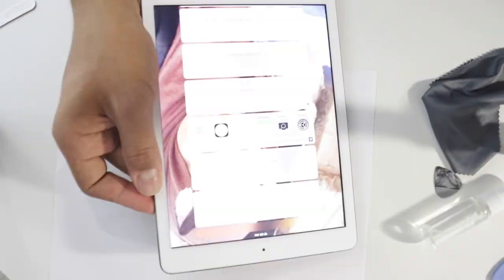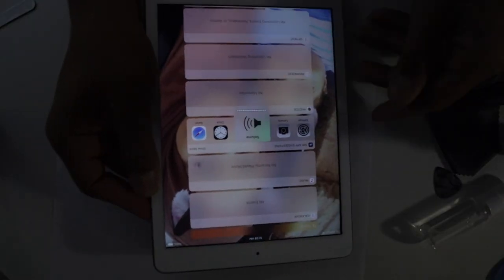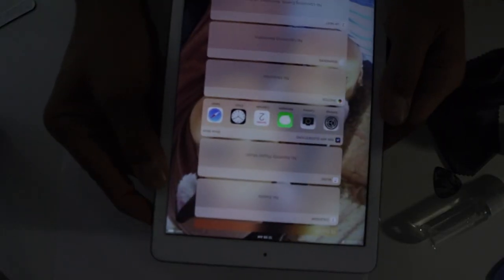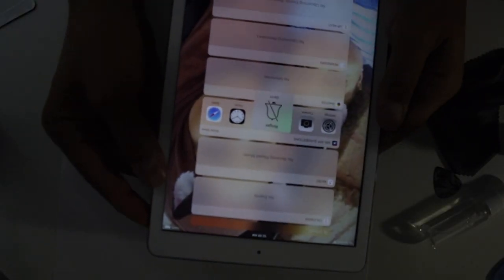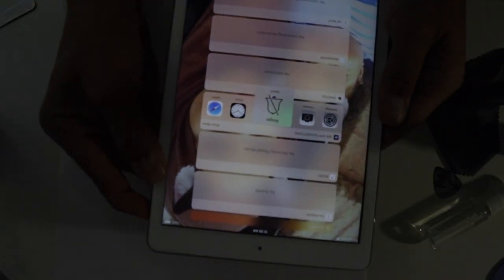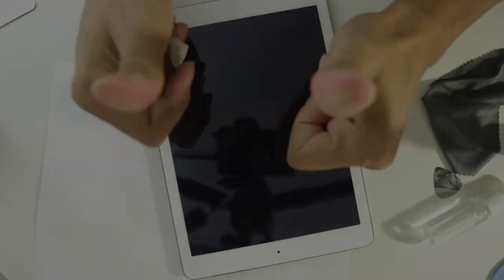All right guys, I really hope you enjoyed this video. Make sure you give it a thumbs up if you liked it. Make sure you hit that subscribe button because next week I will be doing the same thing I did on this iPad to an iPhone 6s Plus. So let's see how that one goes. Take care.